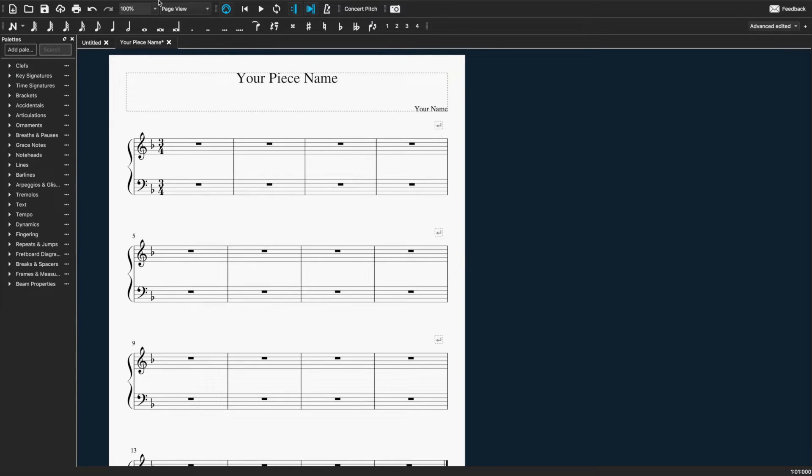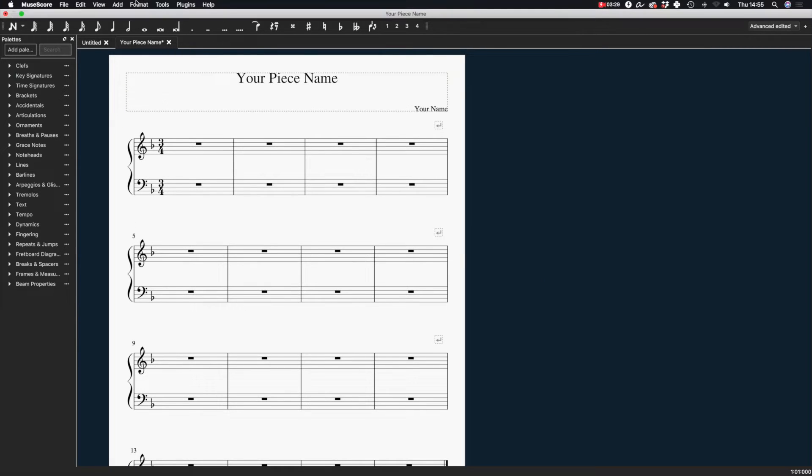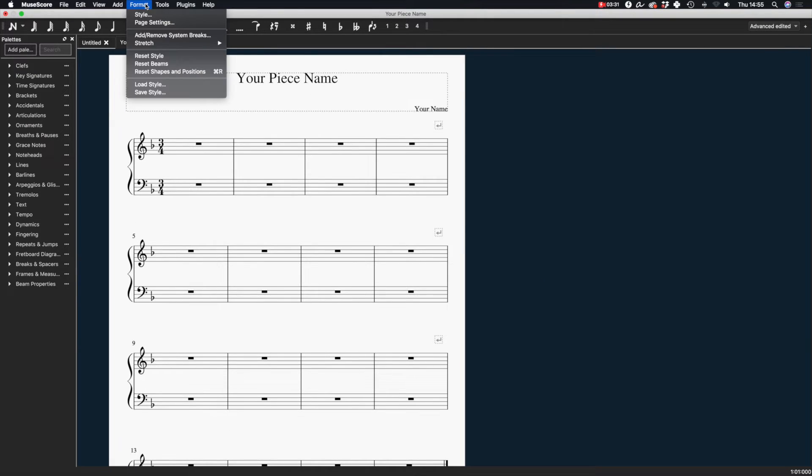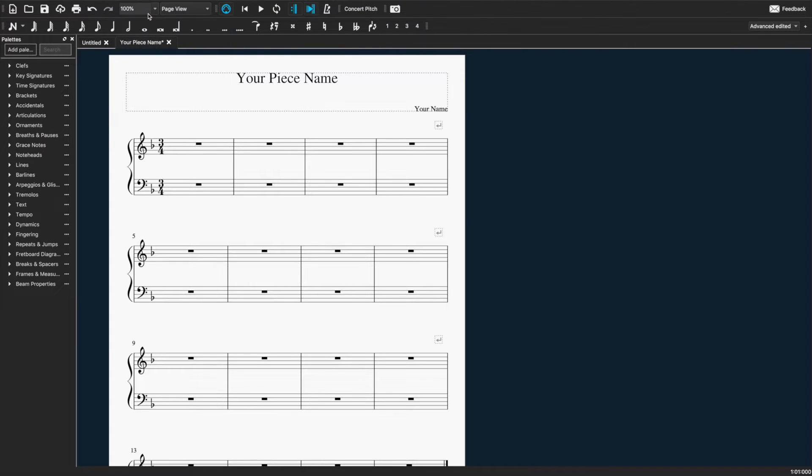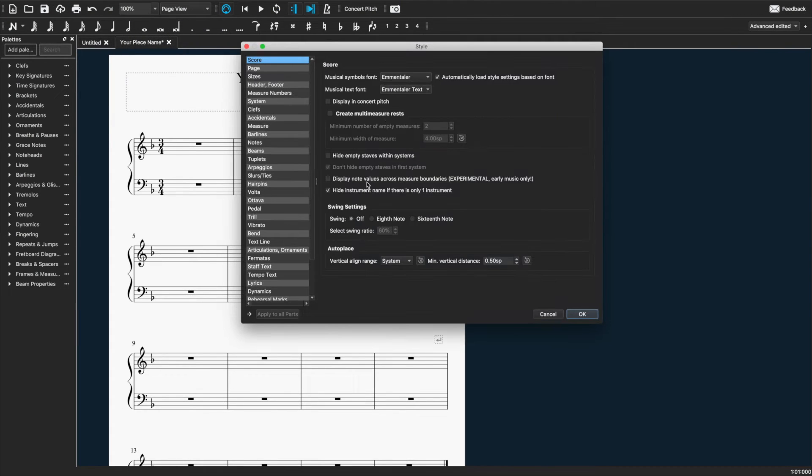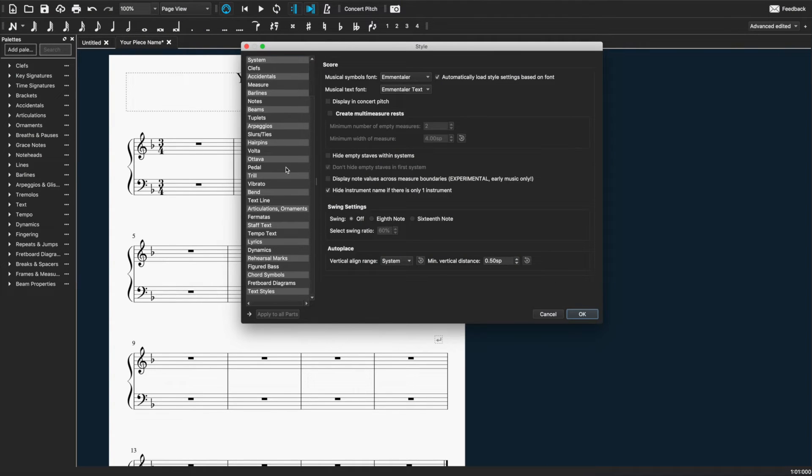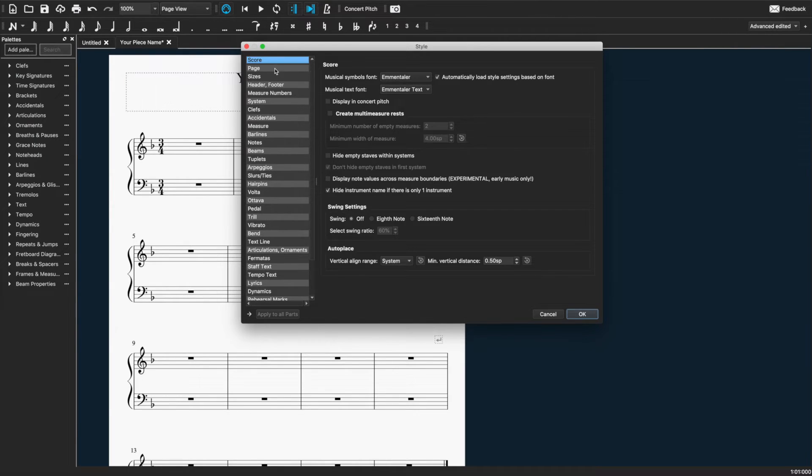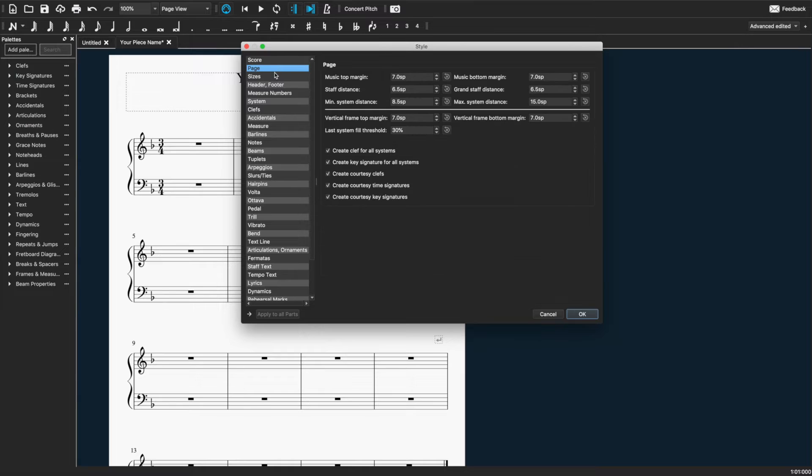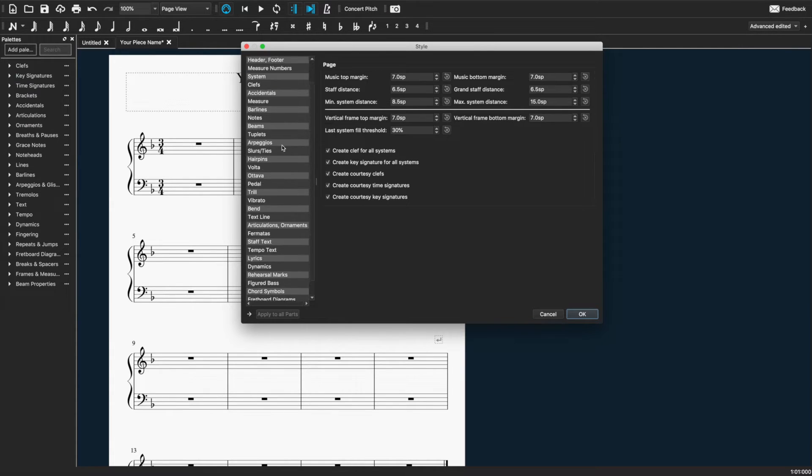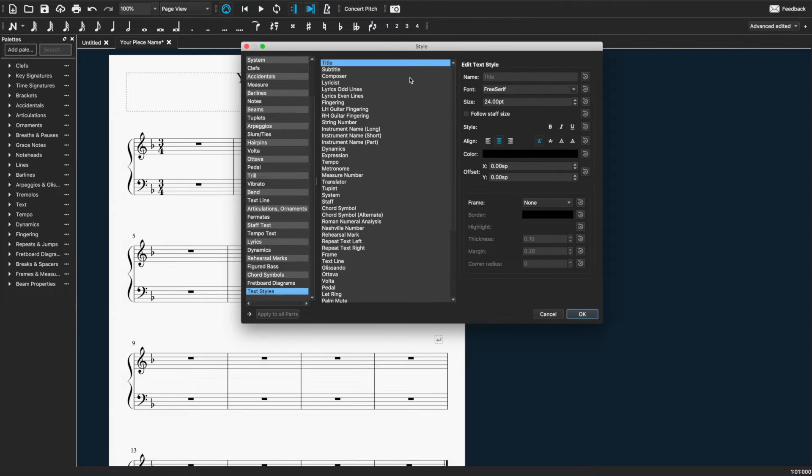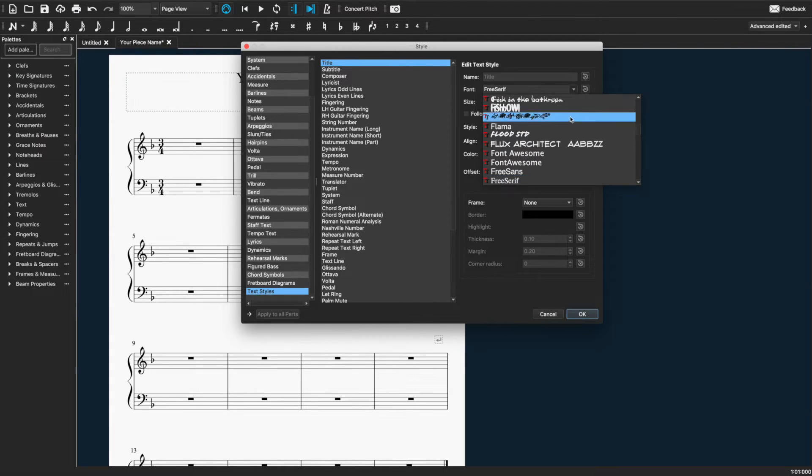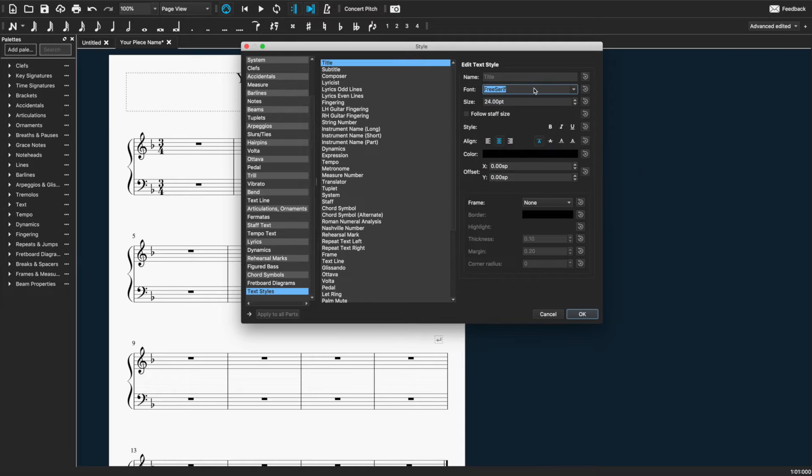I'm also going to change the font while we're here. So I'll go to format and I'll go to style. I'm going to change the font for the title. Sorry, it's under text styles down the bottom here. Title. You can change that to whatever you want. I'm going to do Gill Sans.